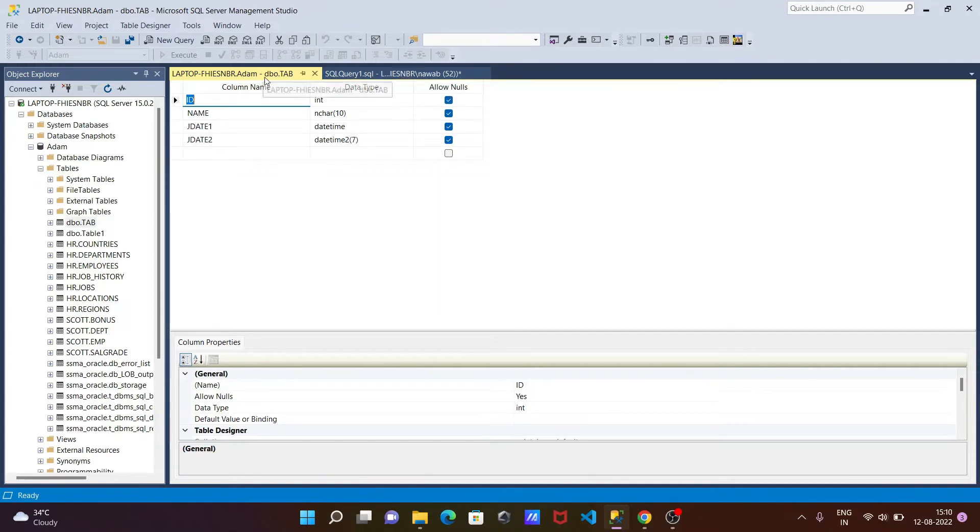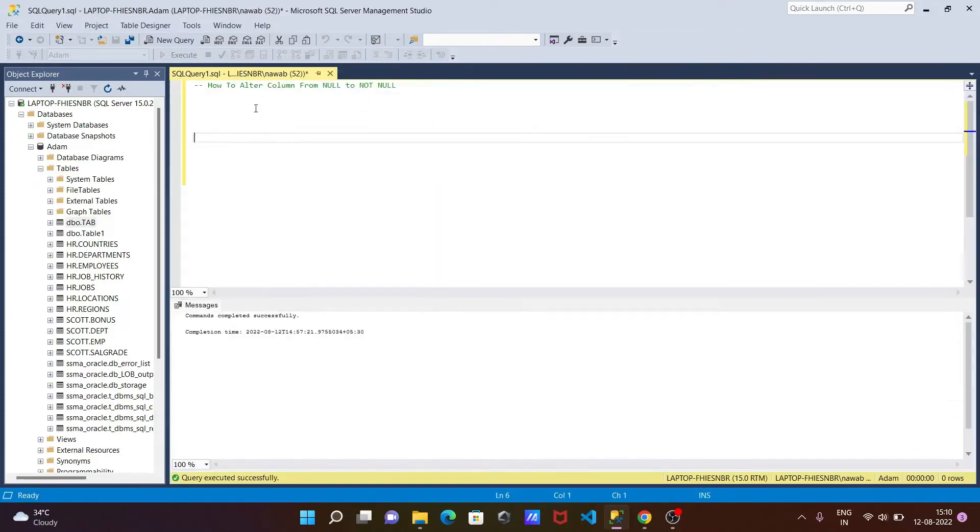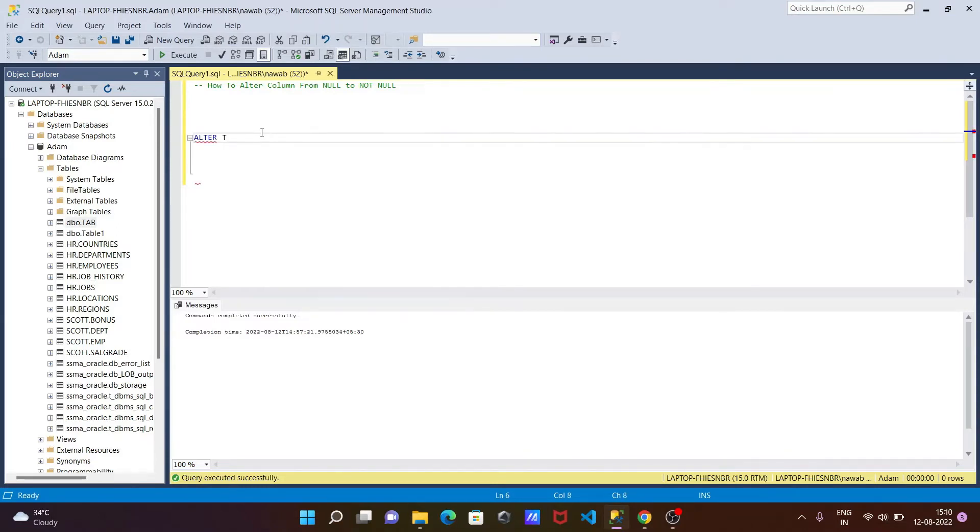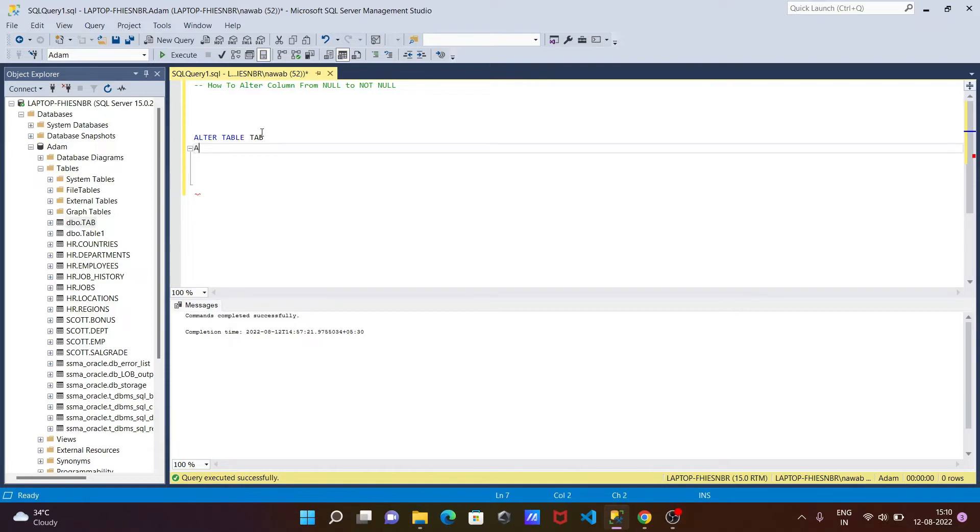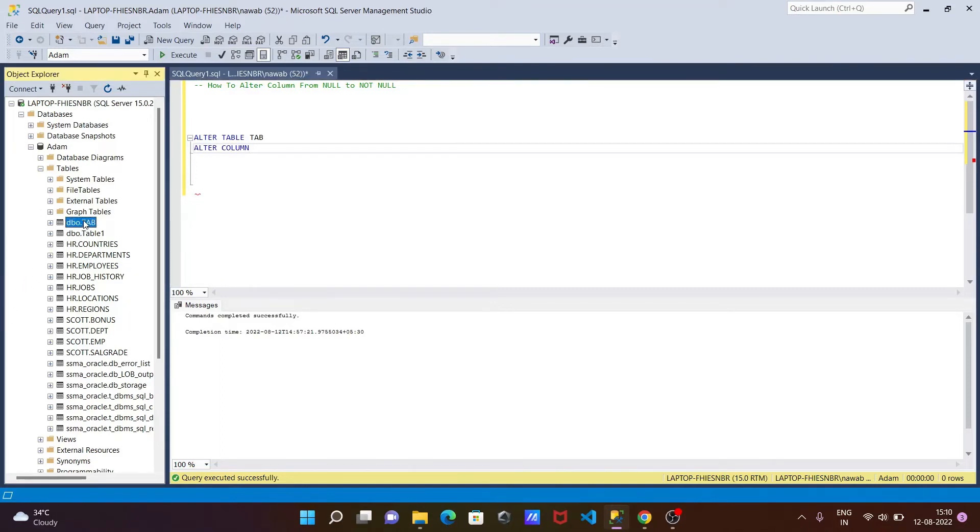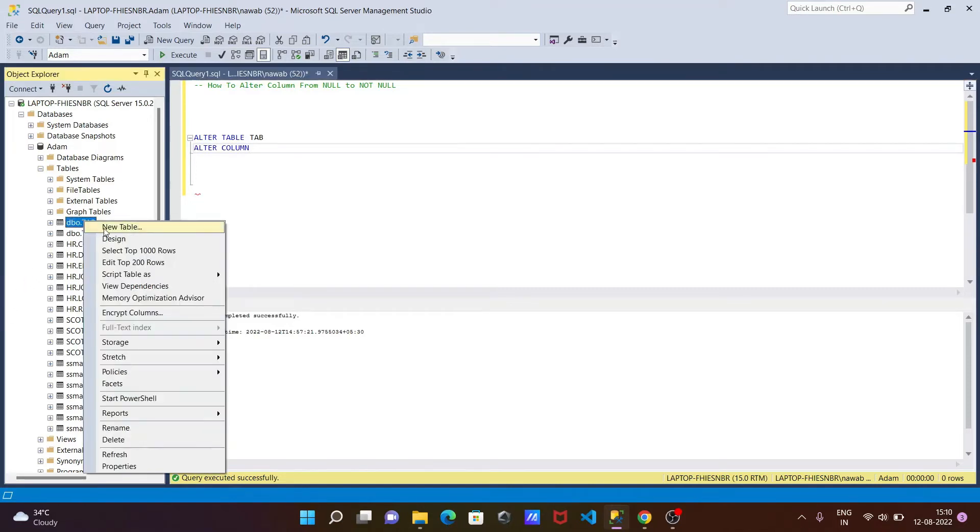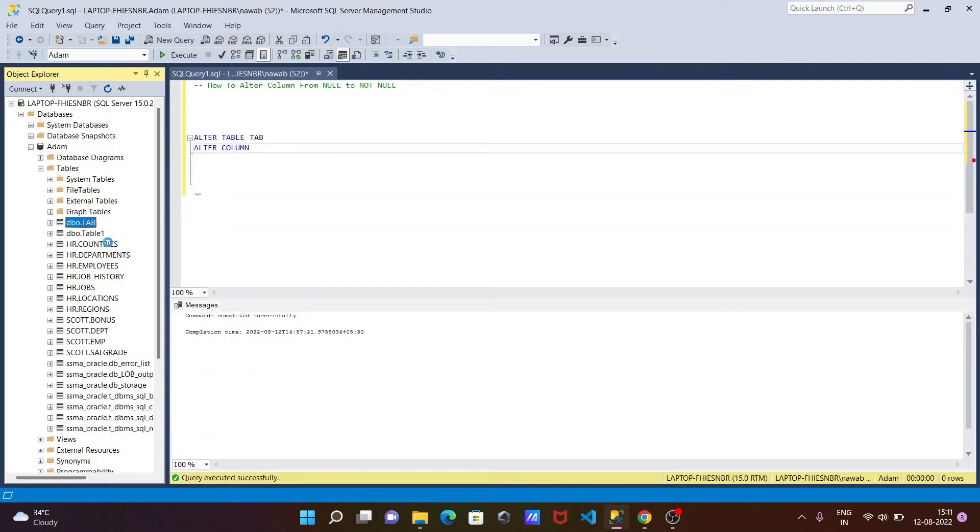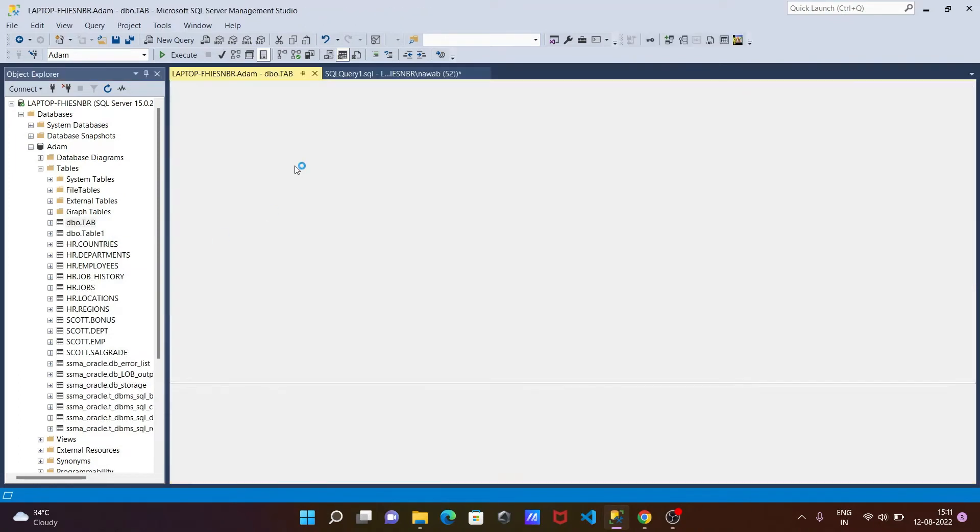For this, let's write the query. We need to use the ALTER command: ALTER TABLE, and in this place you need to give the table name, that is 'tab'. Thereafter, write ALTER, then give the column name.